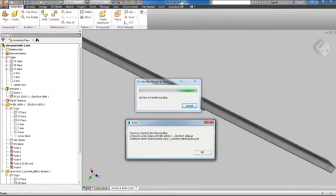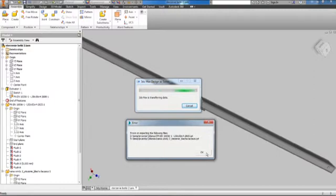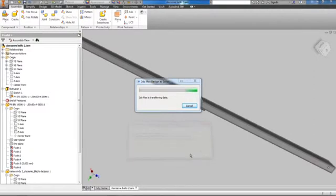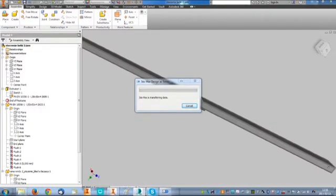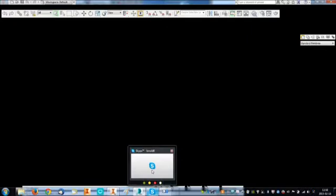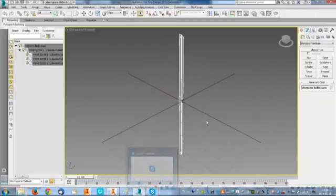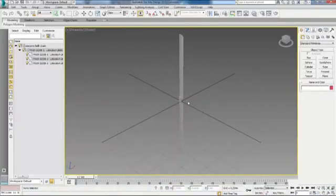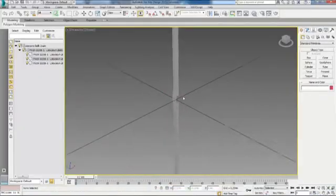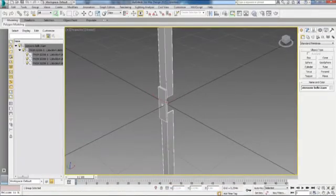So after this error window is closed by clicking OK or by the X on the top right corner, the import continues and after some time I have the model in 3ds Max. As you can see now, the steel angle was imported, not as before.